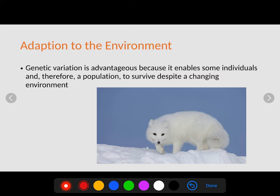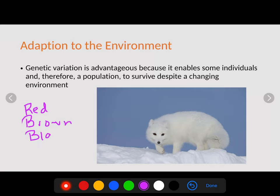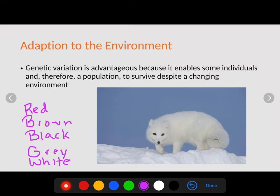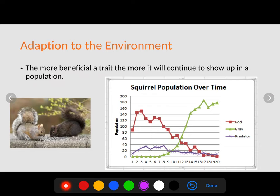Genetic variation is advantageous because it enables individuals and therefore a population to survive despite changing environments. For example, with foxes we have red, brown, black, gray, and white colorations. These different variations allow foxes to live in different ecosystems around the world — the white fox, for instance, is very beneficial in the arctic tundra where there is snow most of the time. If environmental conditions change, the population can still survive, perhaps just as a different colored organism.